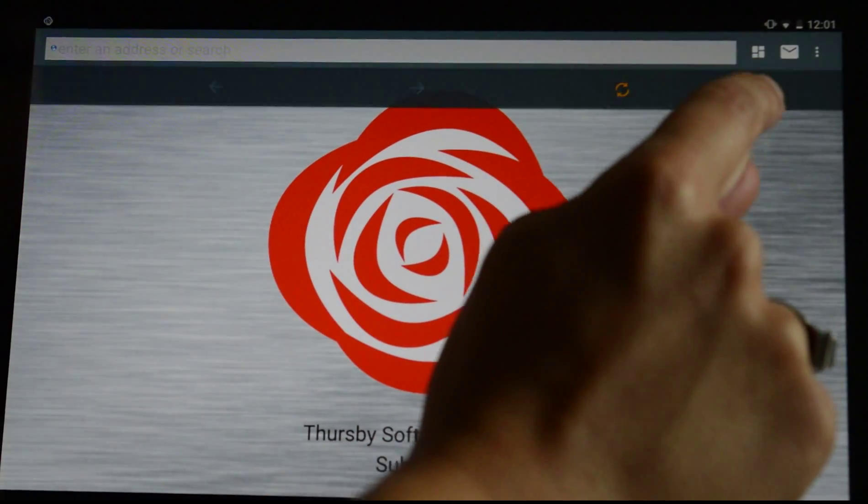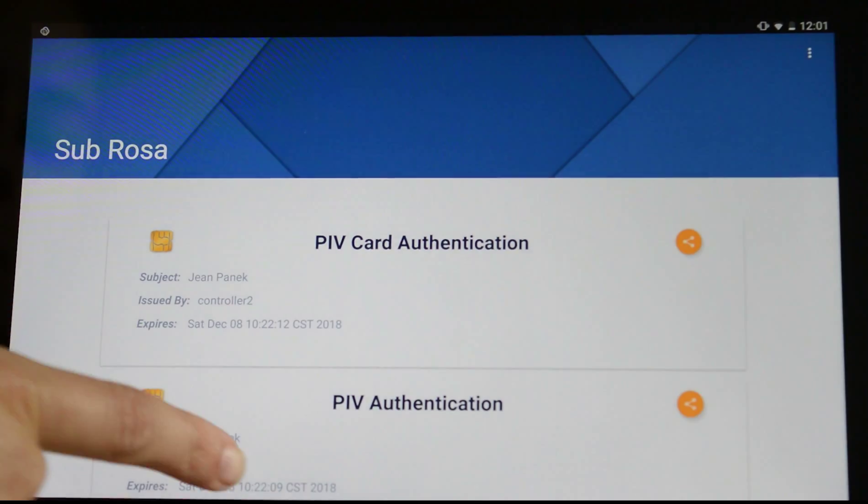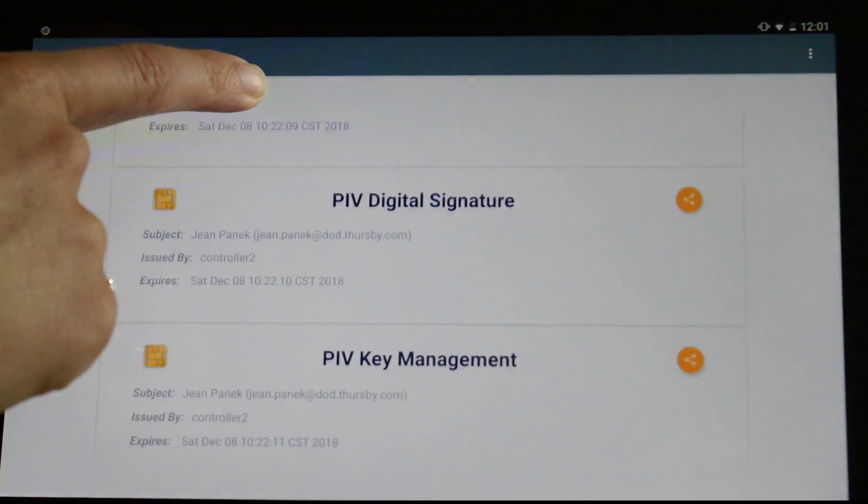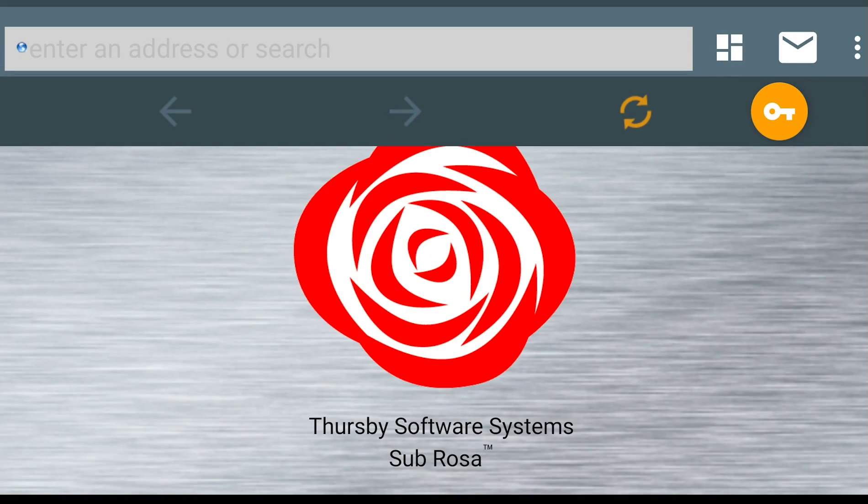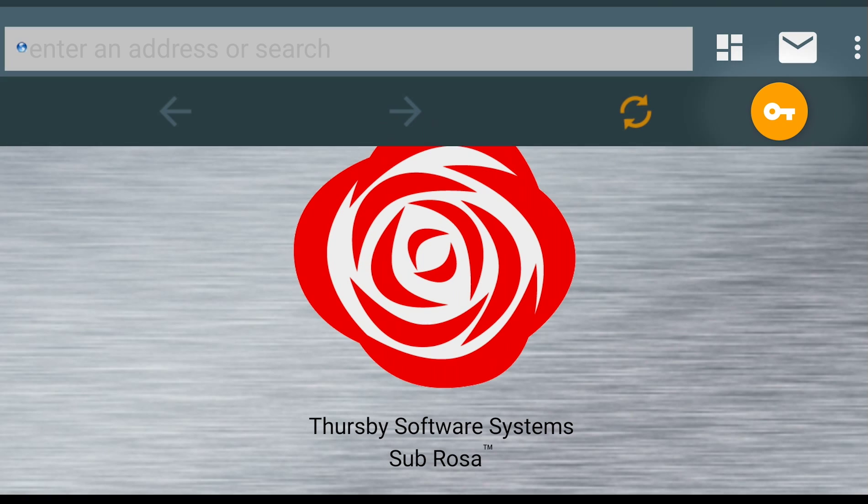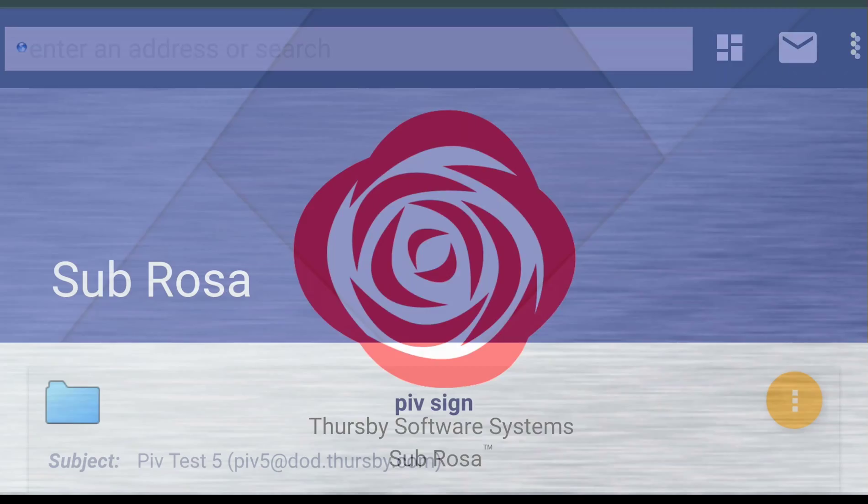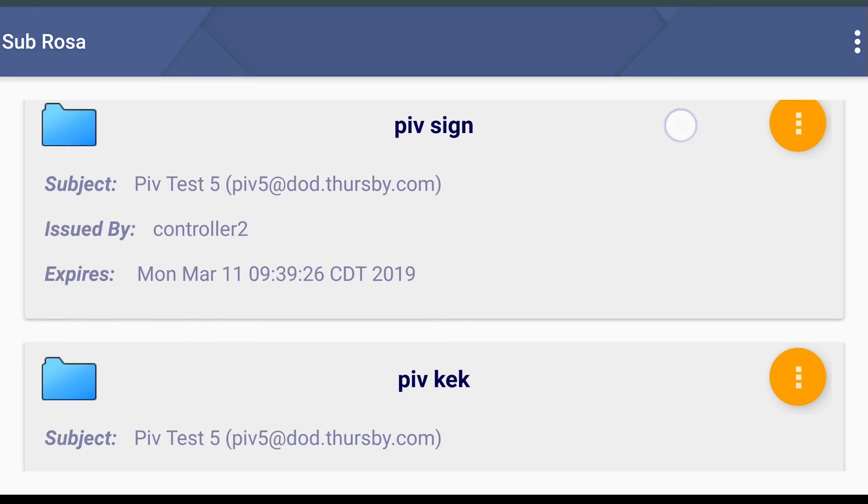You'll also notice that we've combined the two apps into one. You can still see your credentials like you would have in the old Picard app by clicking the key icon inside the toolbar. This is also where you can add derived credentials to the app.